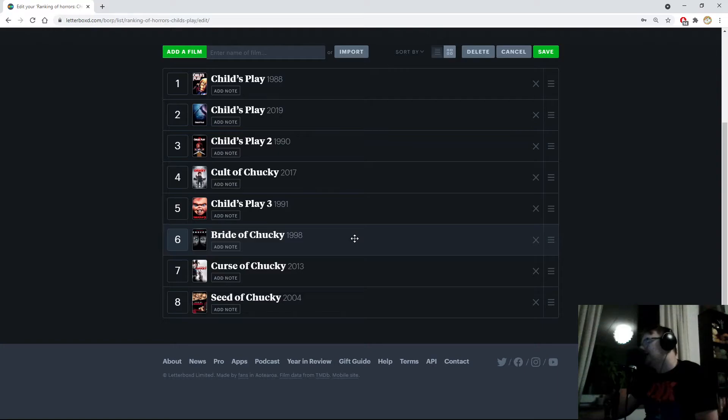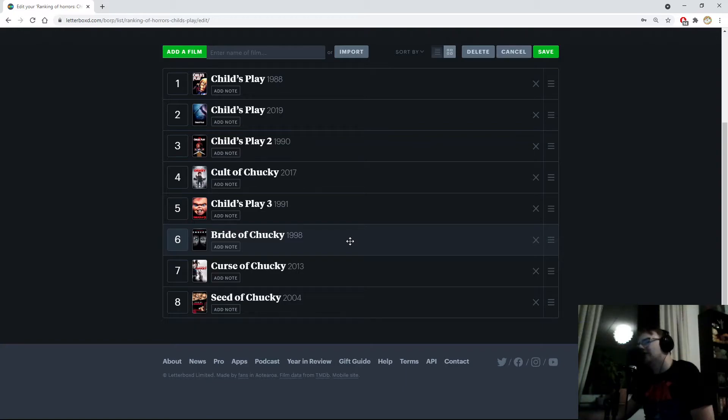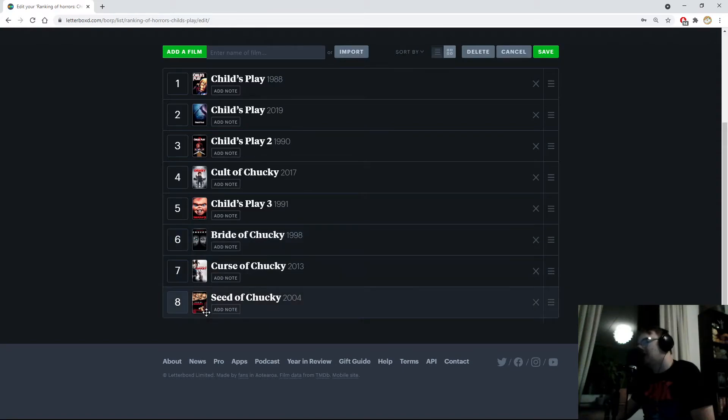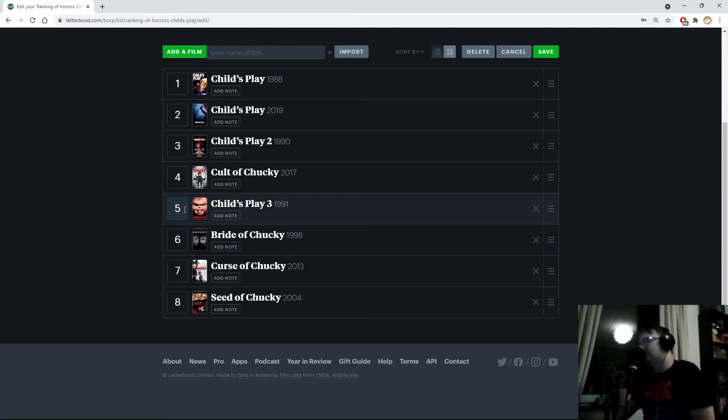Bride of Chucky is another one of these movies that I watched for the first time this month, and I was honestly kind of shocked by how much I didn't like it. This is one of those movies that gets held up within horror circles. It's the first one with Jennifer Tilly. But I just don't think it's aged well, and I definitely don't like the comedy that both Bride of Chucky and Seed of Chucky tried to go for. I have to place Bride of Chucky at number six over Child's Play 3 at number five.